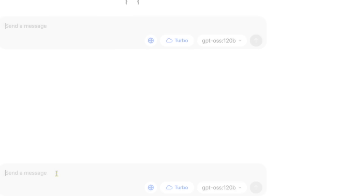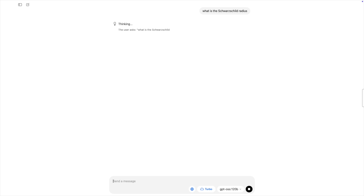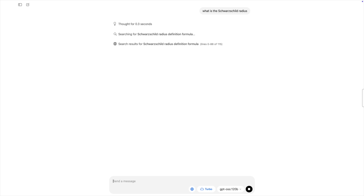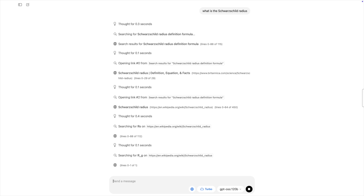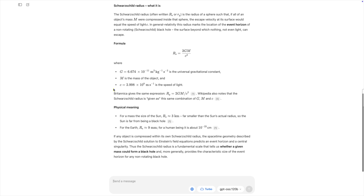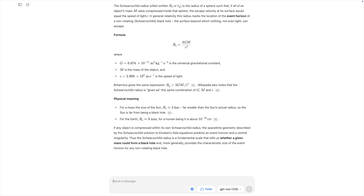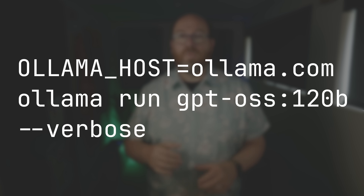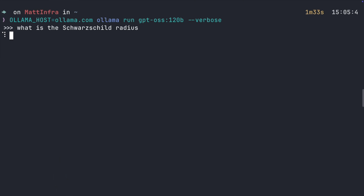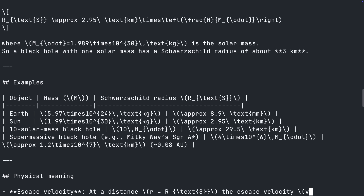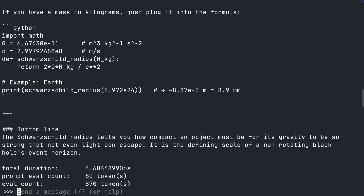Next to that is a globe toggle to search the internet as well. Let's ask: what is the Schwarzschild radius? We see it think, then search, open links, think some more, and output a nice answer. And it's super fast. Unfortunately, we don't see the metrics in the UI just yet, but we can see those details if we go to the CLI. Just run `OLLAMA_HOST=ollama.com ollama run gpt-oss:120b --verbose`. And there we see the tokens per second – this time closer to 900 tokens per second. Still super fast and no longer relying on my local GPU.